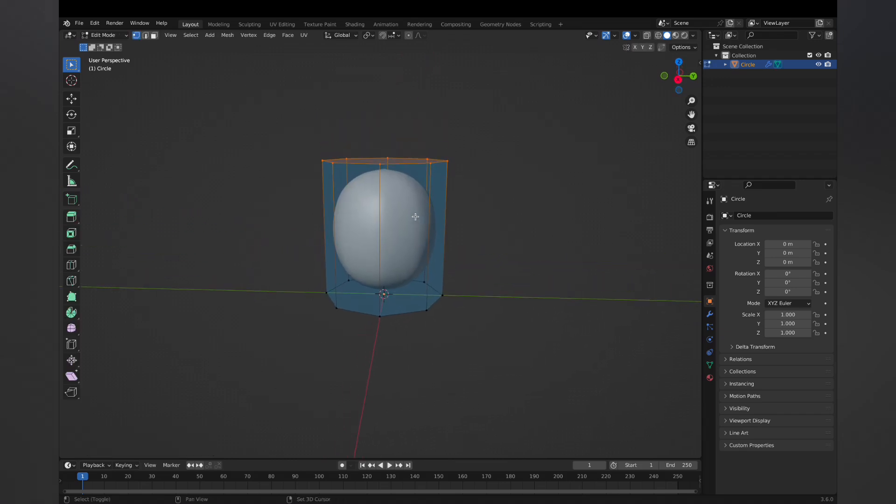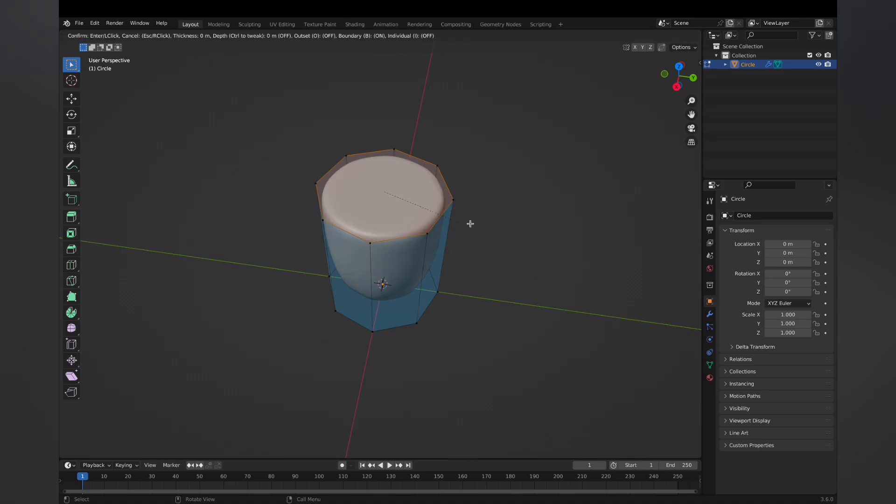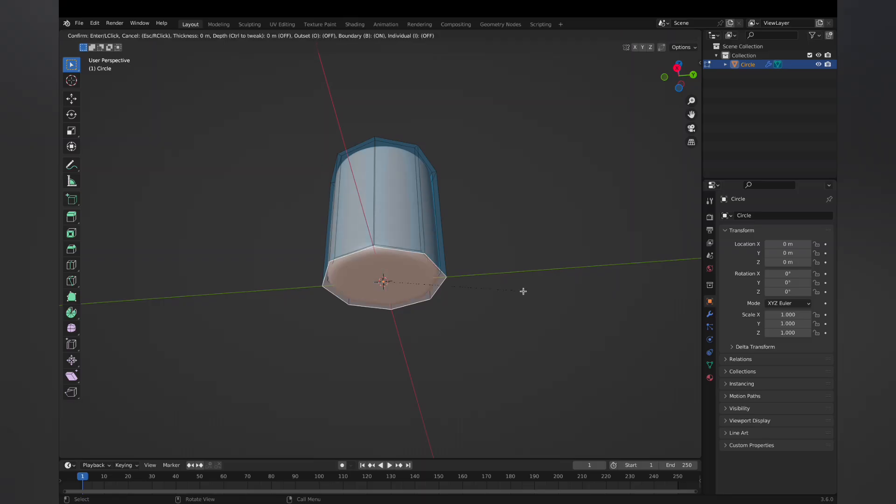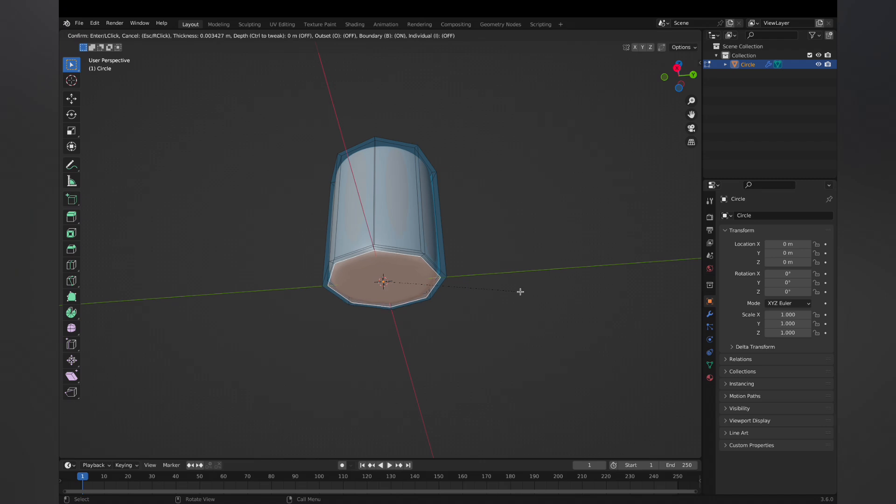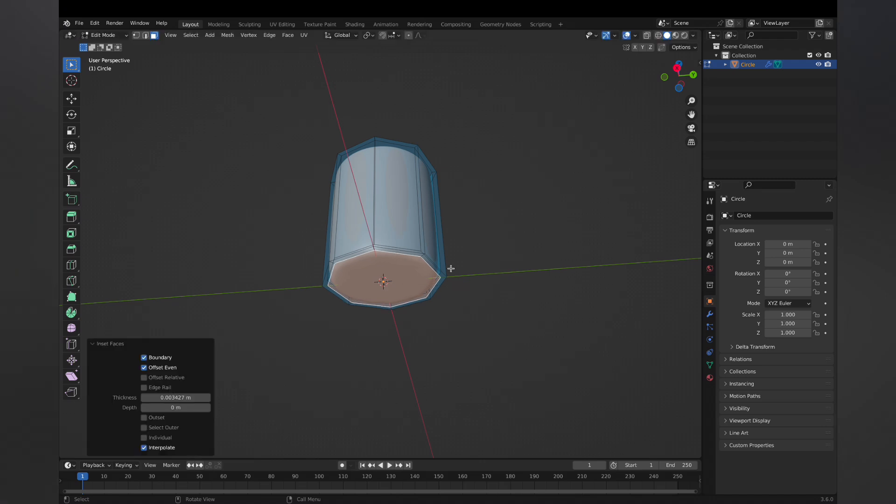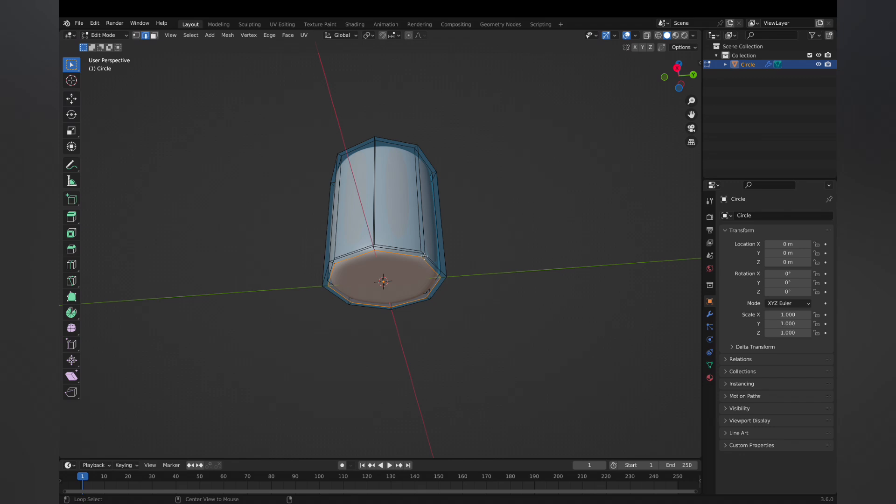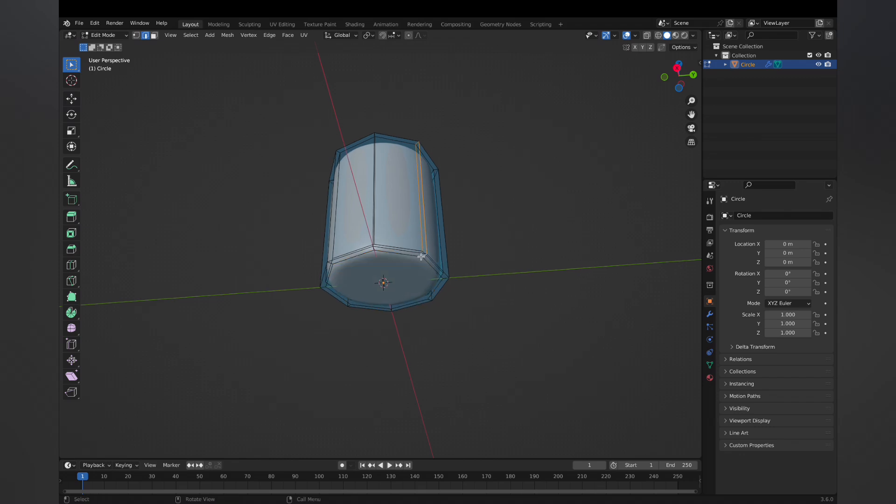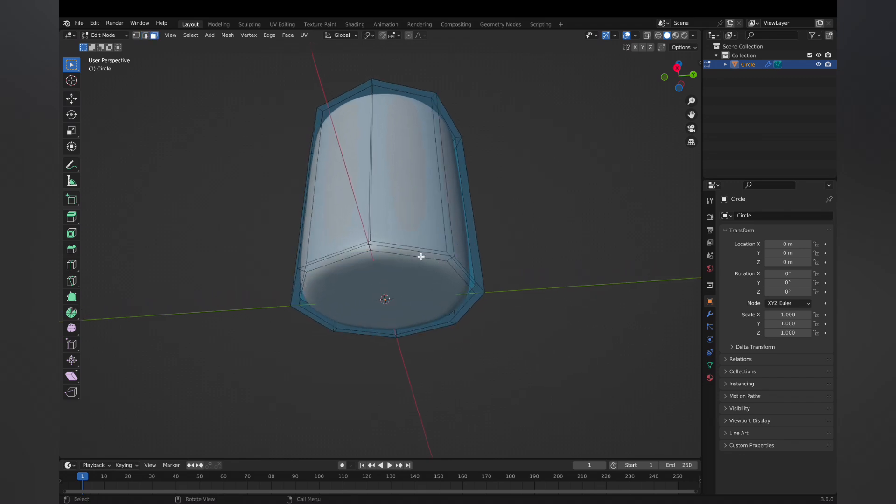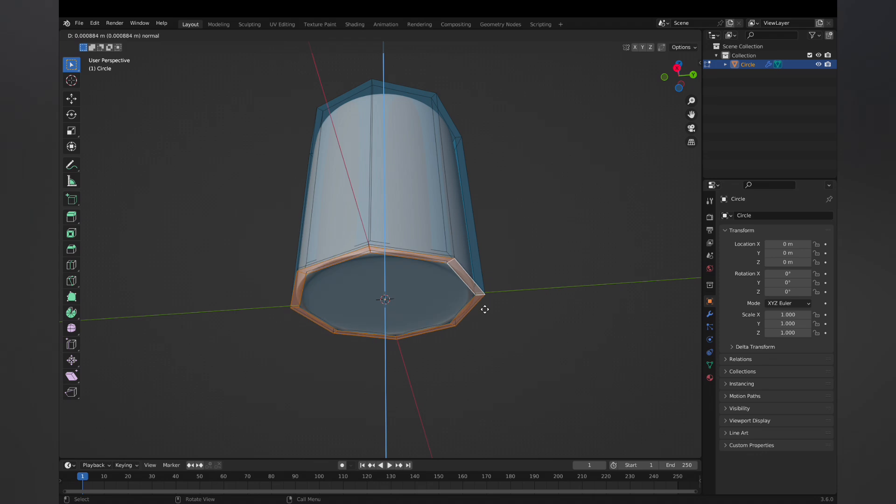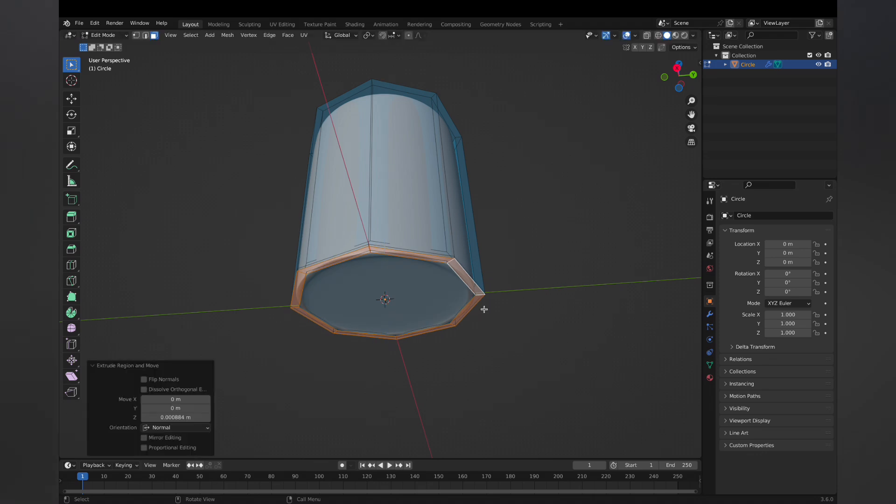At the top, I'm gonna do a I key to inset and just shrink that down just a little bit, enough space to give it a good wall for that container. And then real quick, I'm gonna do an inset on the bottom as well. And then I'm gonna do an alt click on the side of that ring, selecting the entire ring, and then do an extrude twice. That's gonna give us the base of the mug, that little unglazed ceramic.